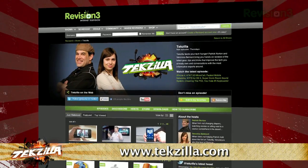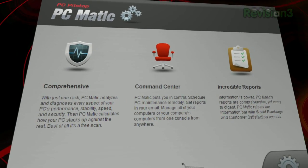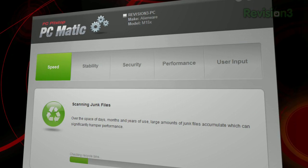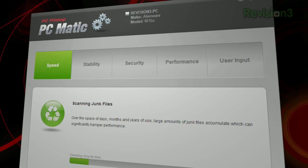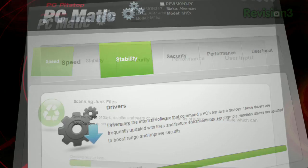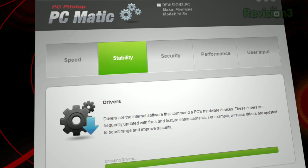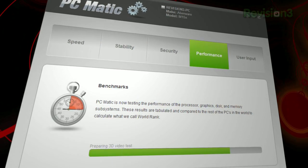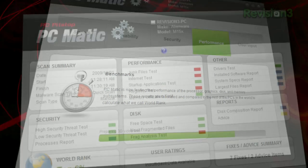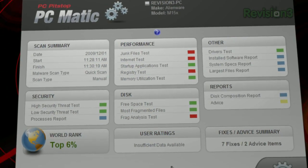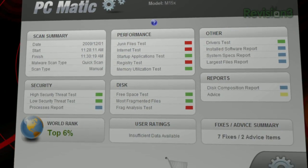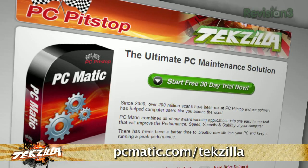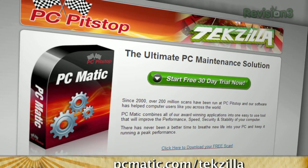The maintenance required to extend the life of your PC and keep it running like new can be time consuming and tedious. PCmatic from PC Pit Stop automates the maintenance that can prevent computer problems from developing in the future, saving you time, money, and frustration. Even better, as a Techzilla Daily viewer, you can try PCmatic free for 30 days. Just visit PCmatic.com slash techzilla for your free trial.